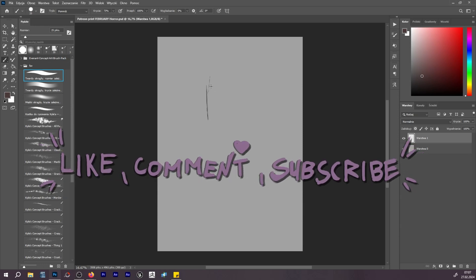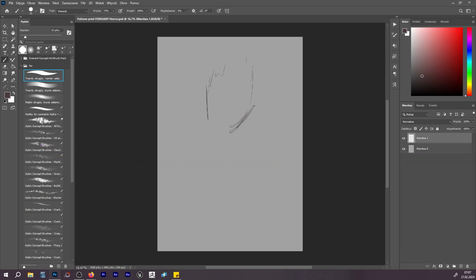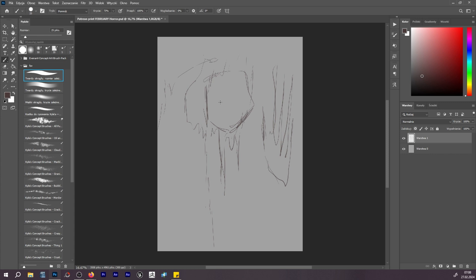Hello my darlings, welcome to the new video. As you see, it's a speedpaint and I want to talk in the background a bit about being an artist and connecting it with chronic illnesses.